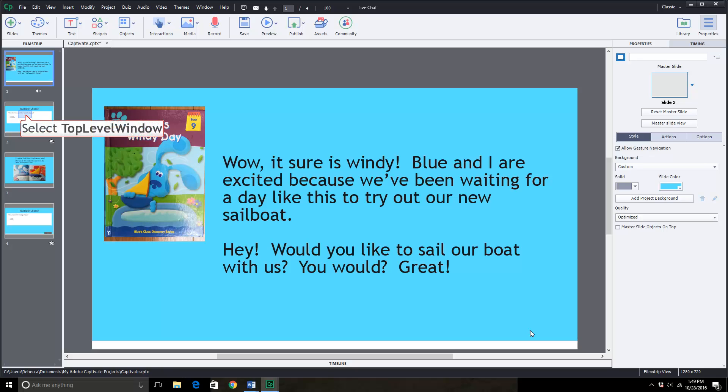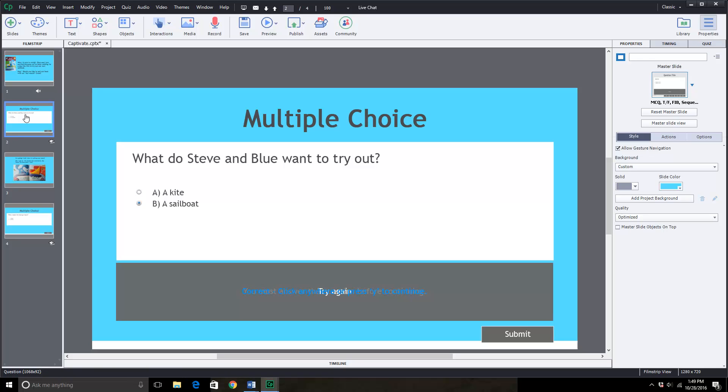So I typed in the words from the first page and then I created a multiple choice slide to go with it to test reading comprehension. What do Steven and Blue want to try out? Is it a kite or a sailboat?